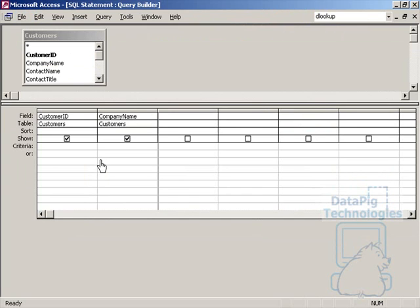Now, the reason I'm taking customer ID and company name, even though I'm just going to show the company name, is that when you're matching a selector list to a record set, you always want to match on something very unique. So you can't get any more unique than a unique customer ID.